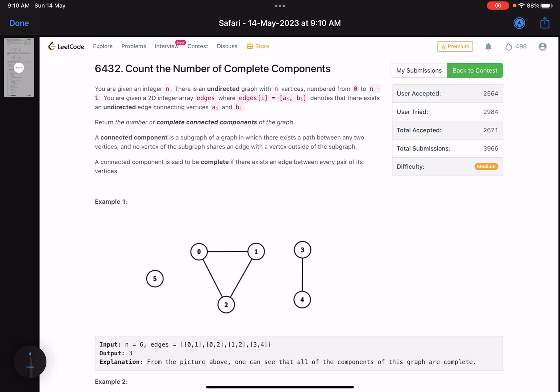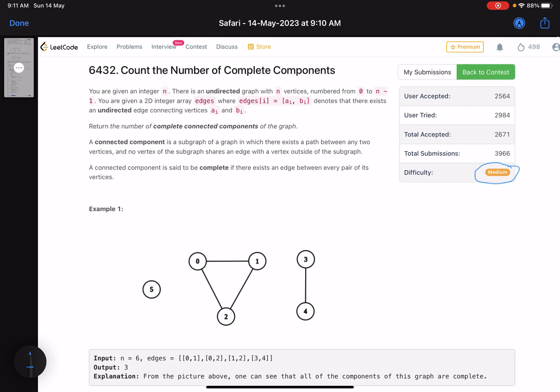Hello everyone, hope you are all doing well. In this video we'll discuss the last problem of LeetCode weekly contest 345. Today we got three medium problems and one easy, and this fourth one is also a medium one. The problem name is 'Count the Number of Complete Components'.